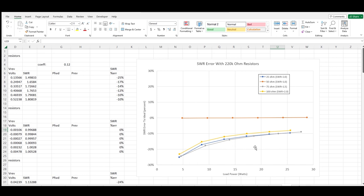At 50 ohms it's spot-on but notice how crappy the error is for all other ratios especially at low levels of power. It consistently under reports the SWR and the error is very nonlinear.